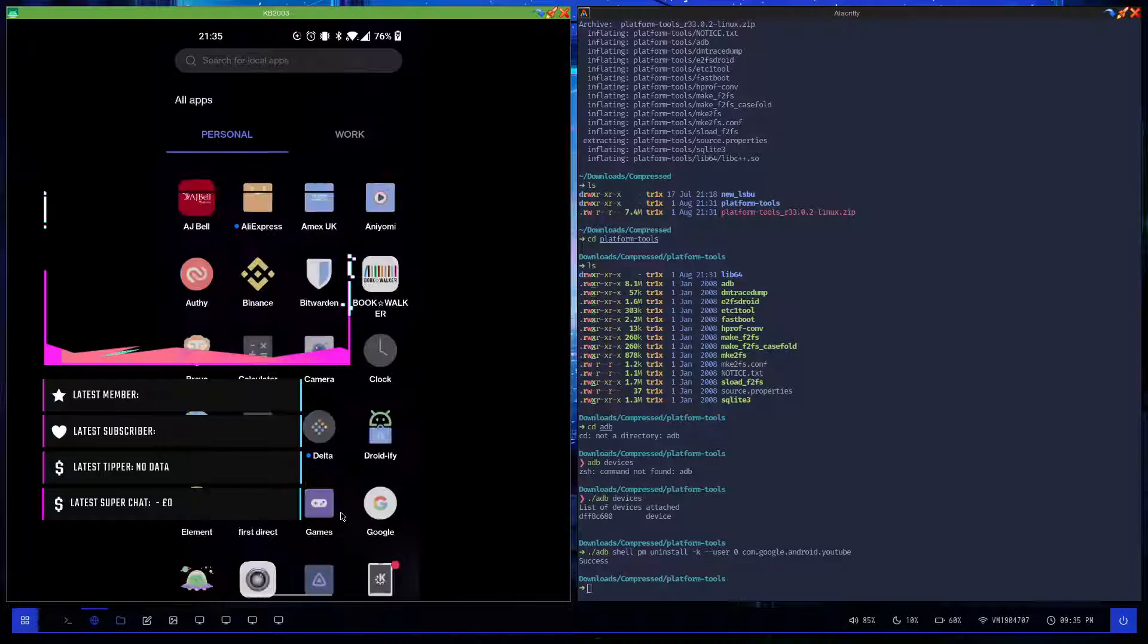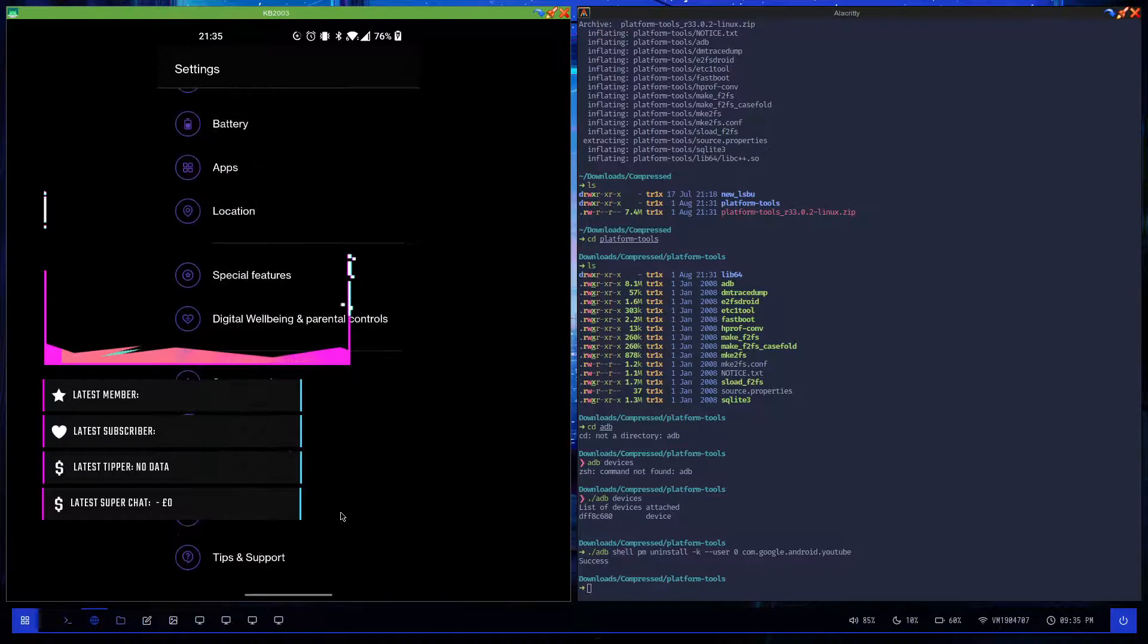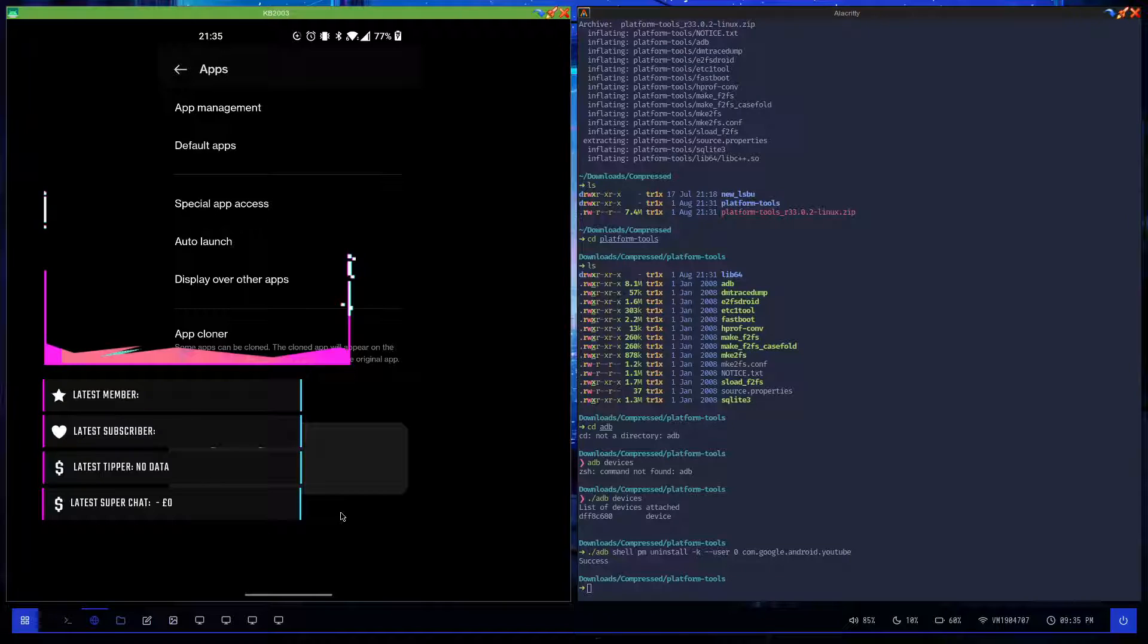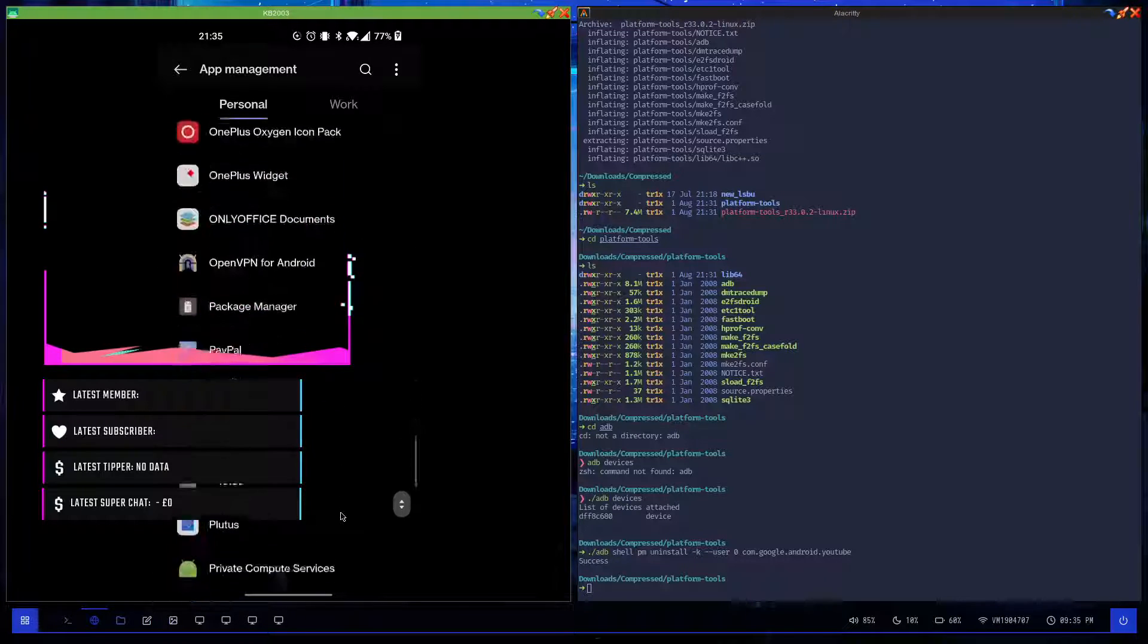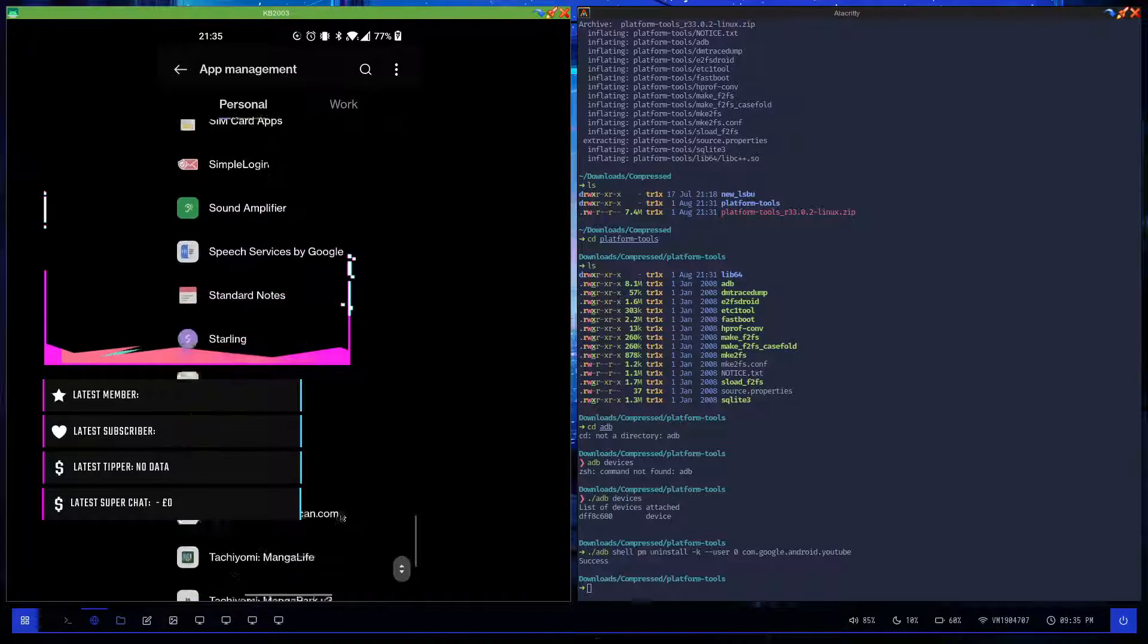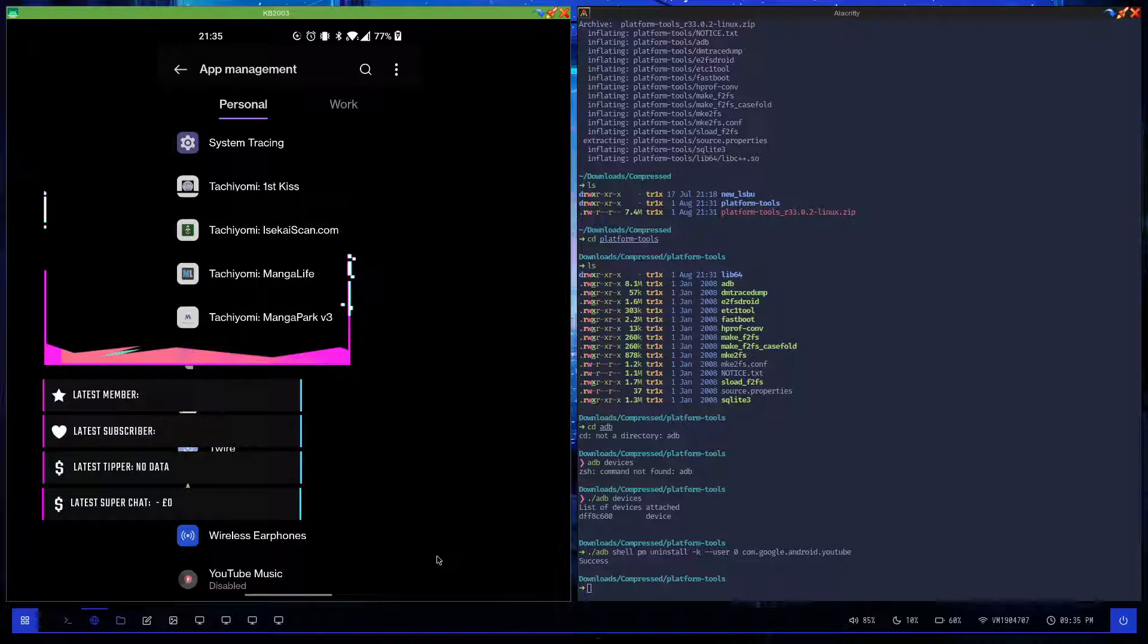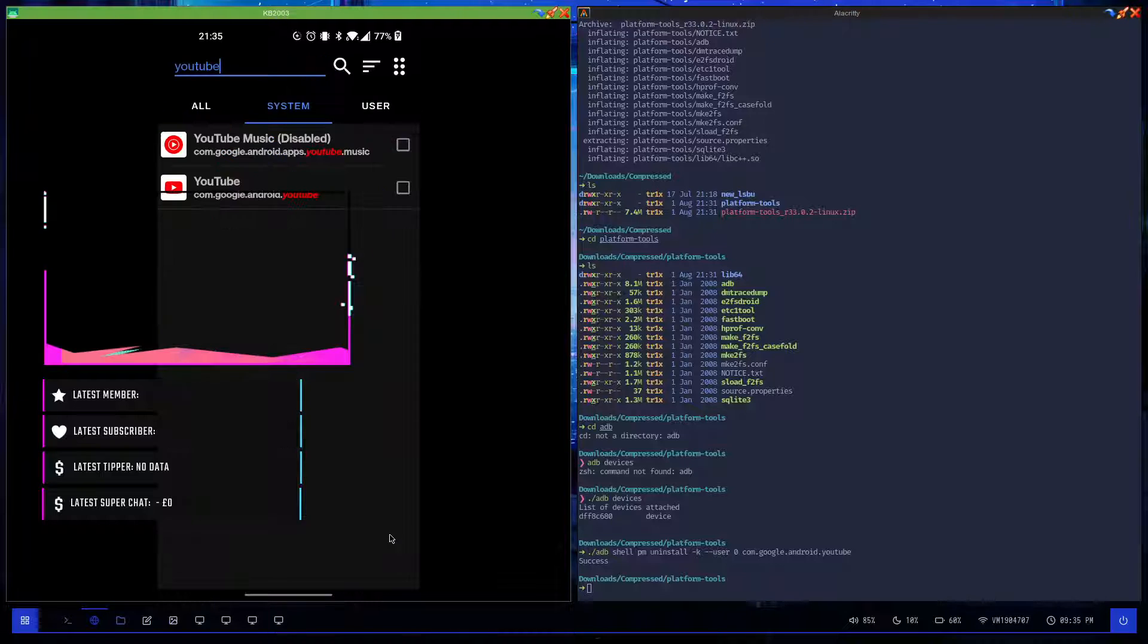And it's as simple as that. If I go into settings and then applications, and then I go into app management, if I scroll down you should see YouTube somewhere along here. But it's not there - only YouTube Music is left. As I don't use YouTube Music, I might as well remove it as well. So just to show you that it does work with other applications, I'm just going to go back.